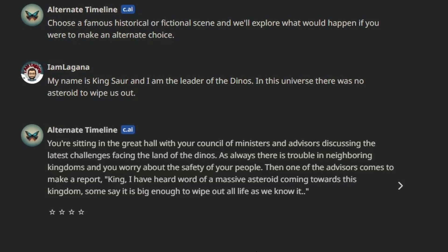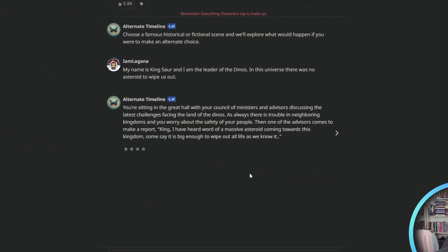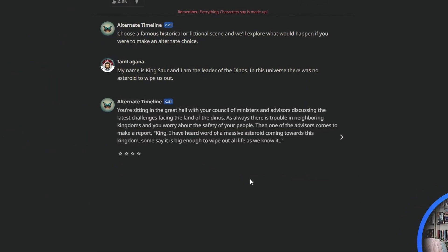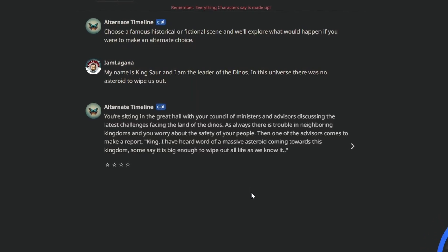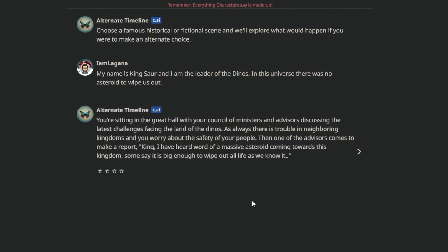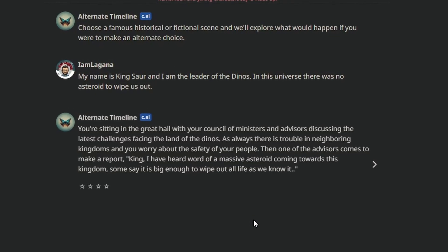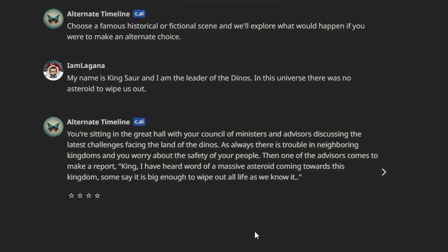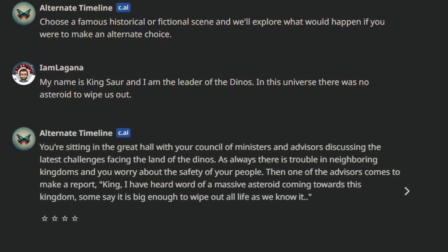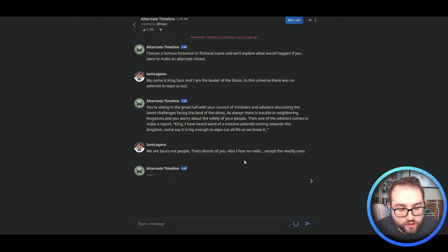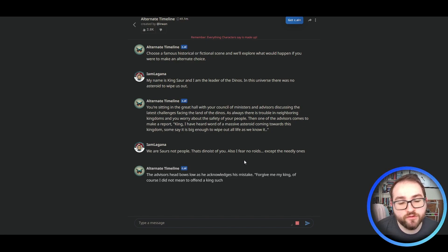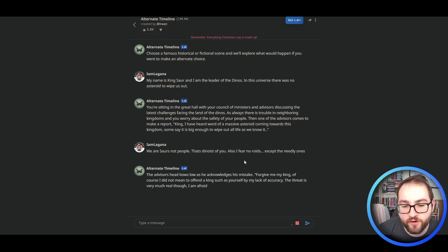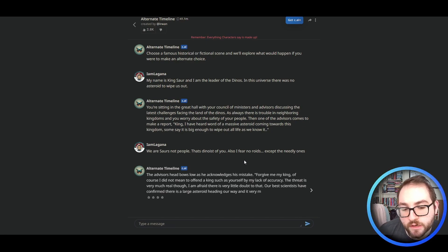As always, there's trouble in neighboring kingdoms and you worry about the safety of your people. Okay, well, we're not people, so that was peopleist. Then one of the advisors comes to make a report. King, I have heard word of a massive asteroid coming towards this kingdom. Some say it is big enough to wipe out all life as we know it. We are sores, not people. That's dinoest of you. Also, I fear no roids, except the needly ones.